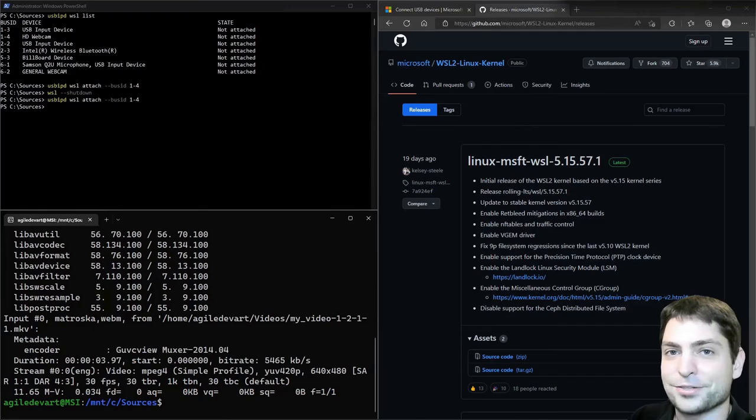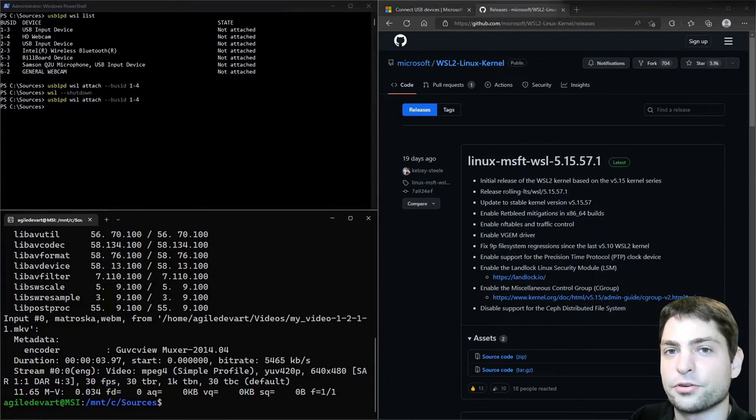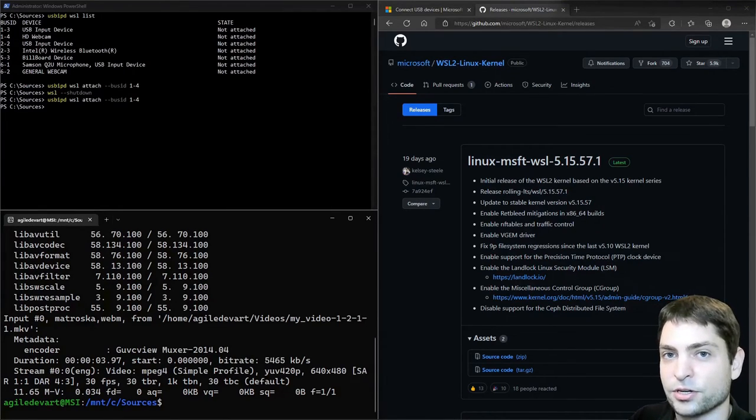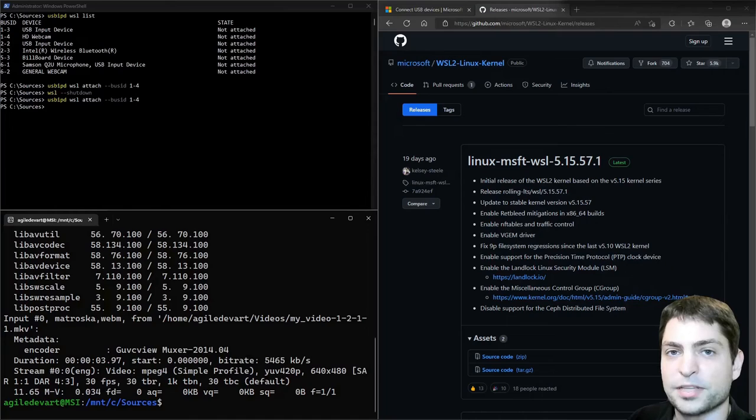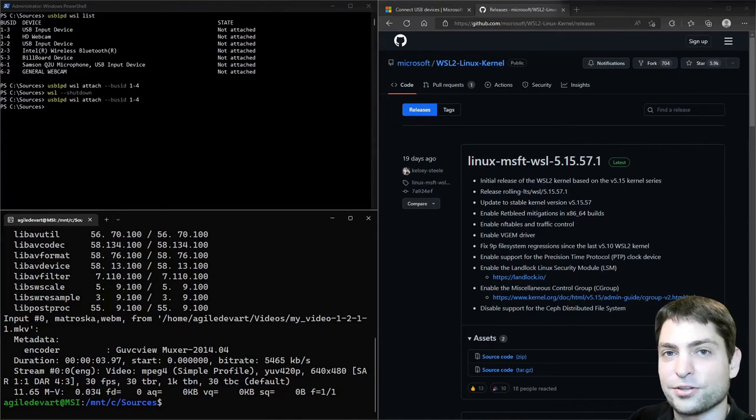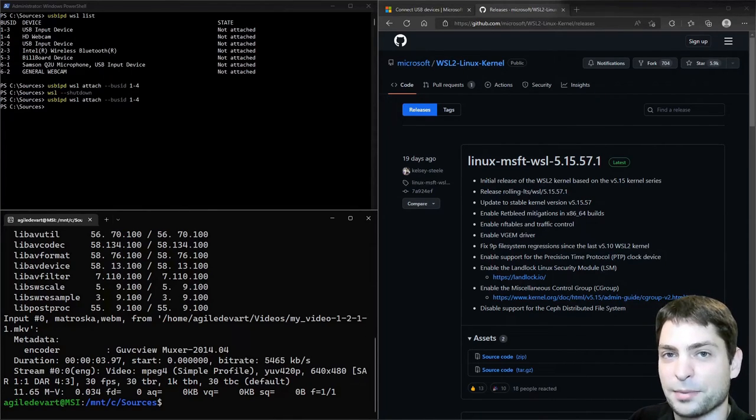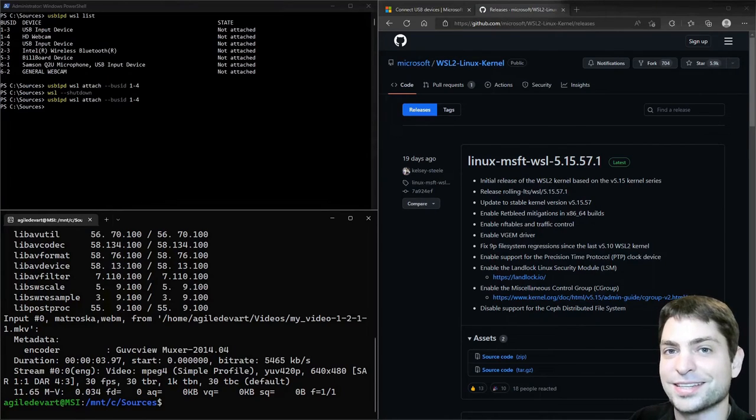And that's all for this video. I showed you how you can use your webcam by adding a driver to the kernel. This was a bit more complicated. But in the end it worked. But there is also a different way how you can use your webcam in WSL. And I will show you this in the next video.